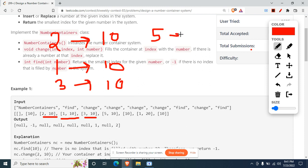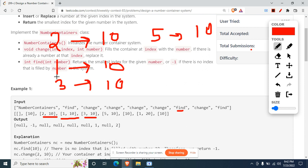At the fifth index we also have value 10. When we come to a find operation, we get a number as a parameter and check if 10 exists in our memory. It does exist, and we need to find the smallest index where it appears. Index 1 is the smallest, so we return 1.